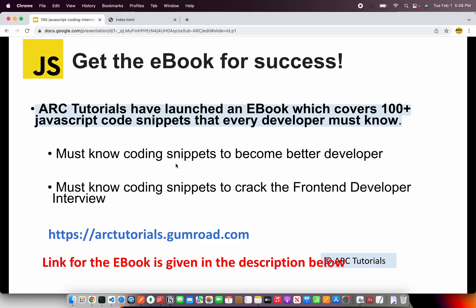Before we get started I'll request you to check out the e-book I have launched. It covers hundred plus JavaScript code snippets that every developer must know. These coding snippets will help you become better developer as well as help you improve your logical thinking. You can check out the book at arktutorials.gumroad.com.